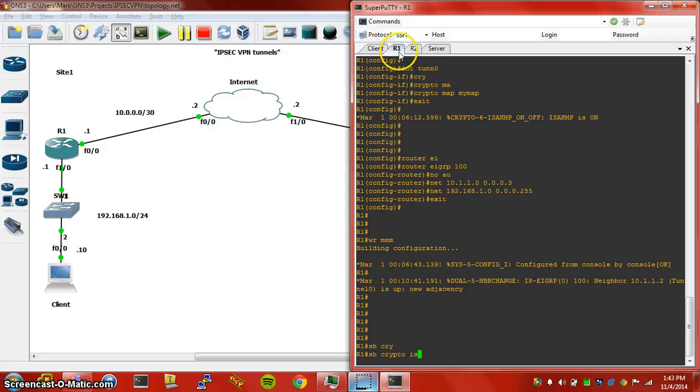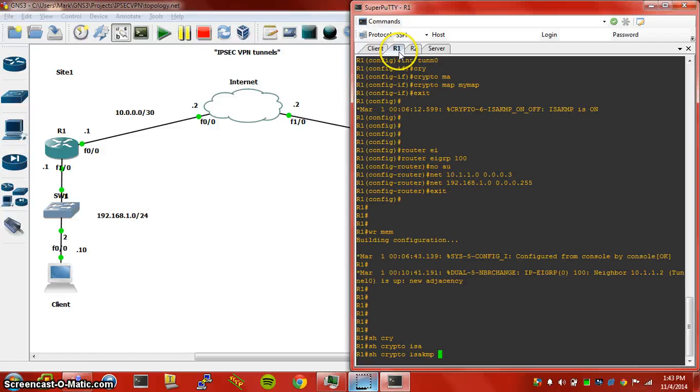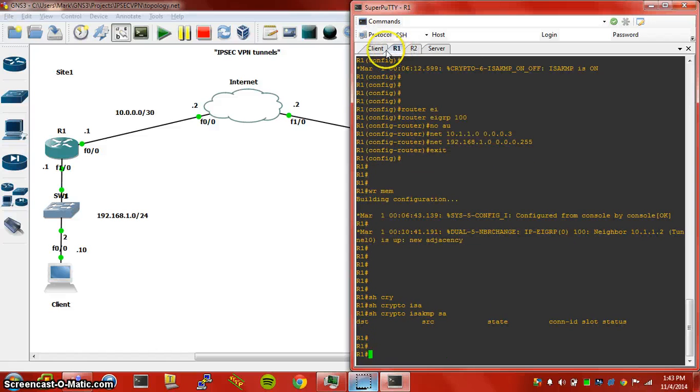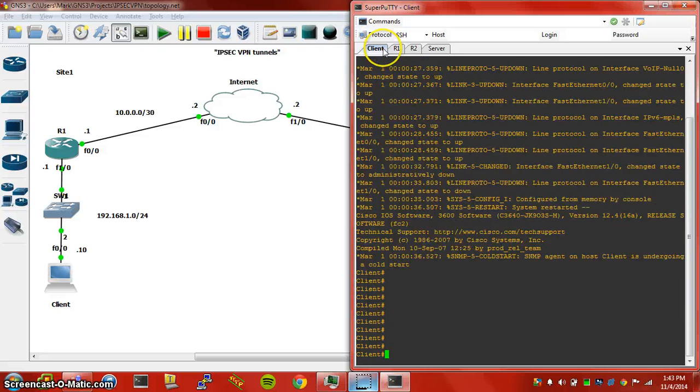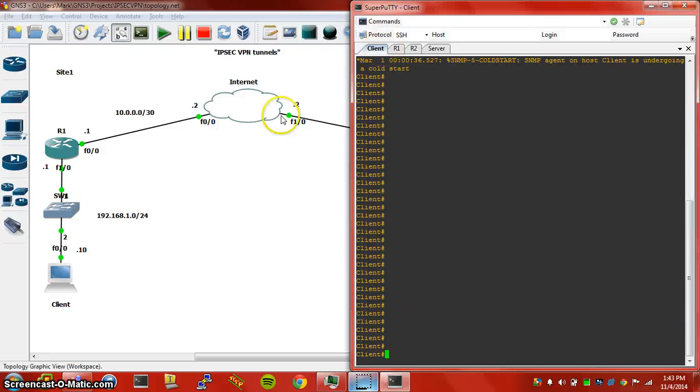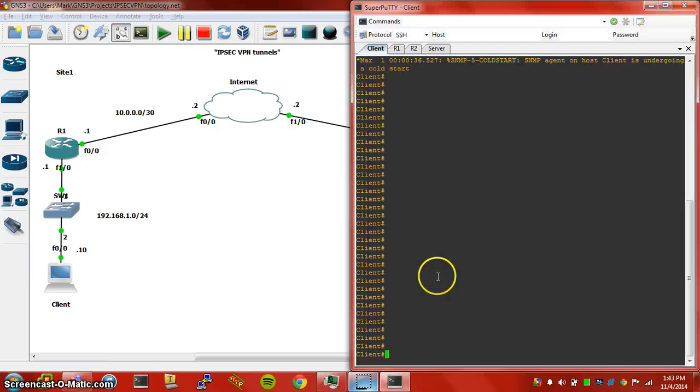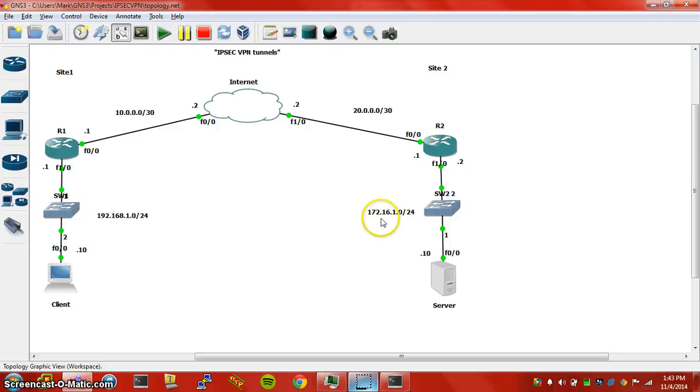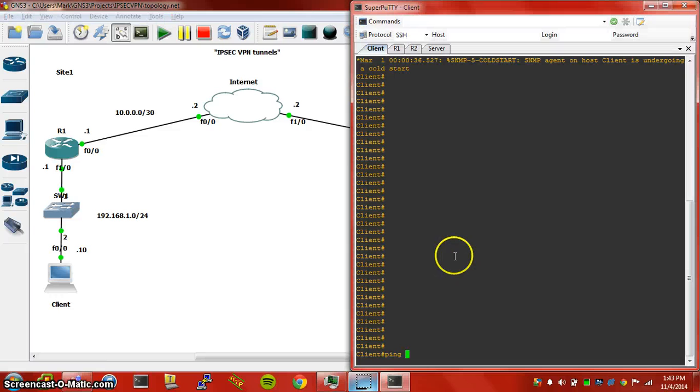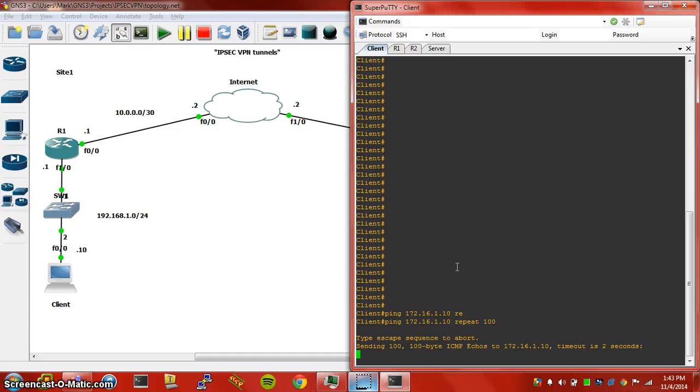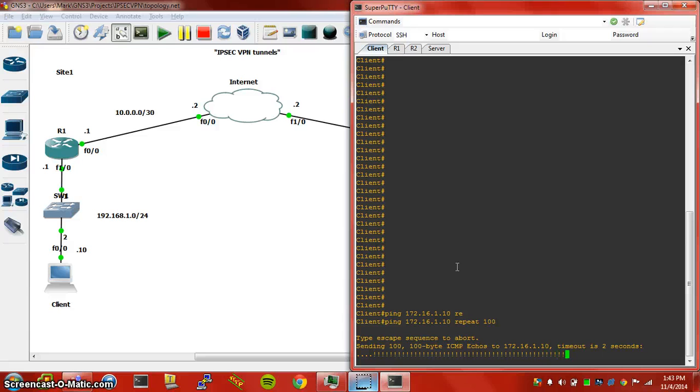So when we do the show crypto ISAKMP SA, we don't see anything. But as soon as we try to ping from client to server, let's see if the tunnel gets established. So we're going to ping the 172.16.1.10, let's repeat it 100 times. It looks like the tunnel has been established and we're actually sending data.